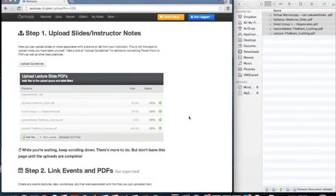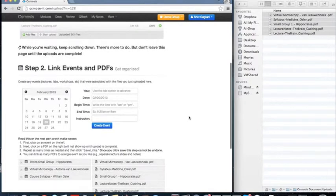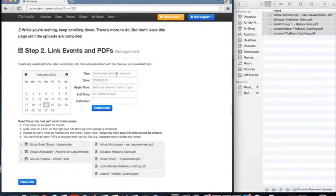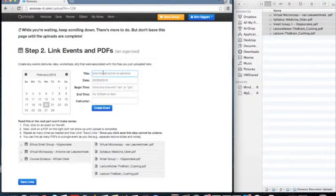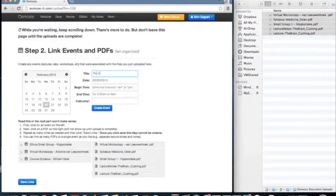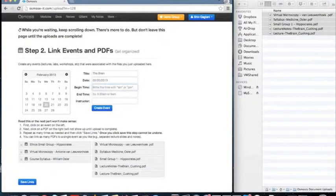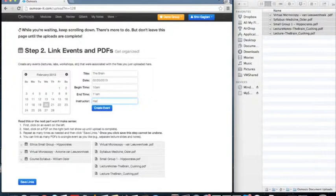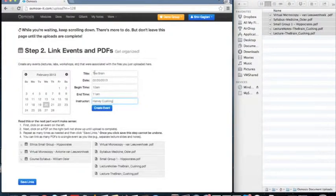Step 2 is creating the events to which to tag the documents. Event information includes the title, date, start and end times, and instructor names. We've already created three events, and we'll input one more right now. In this case, Professor Cushing's lecture on the brain.